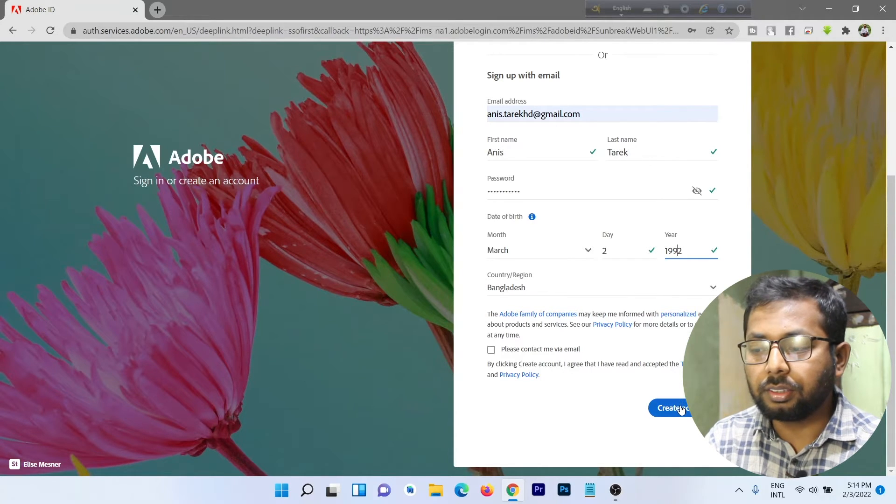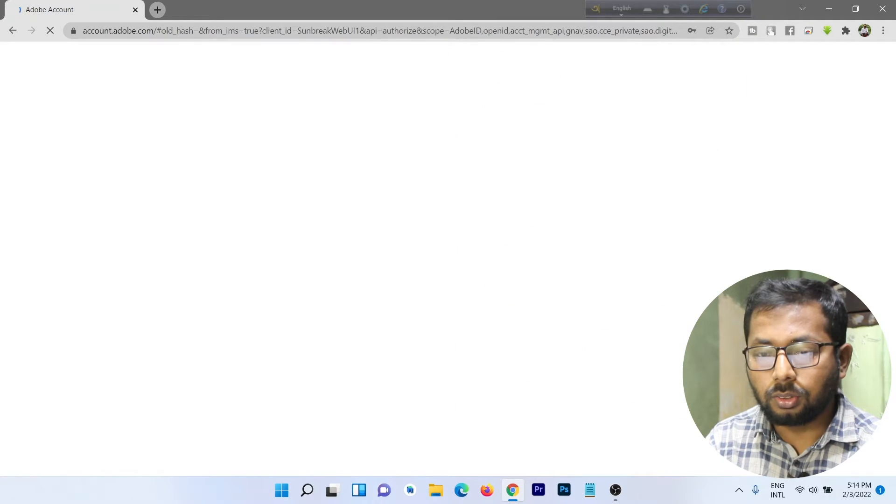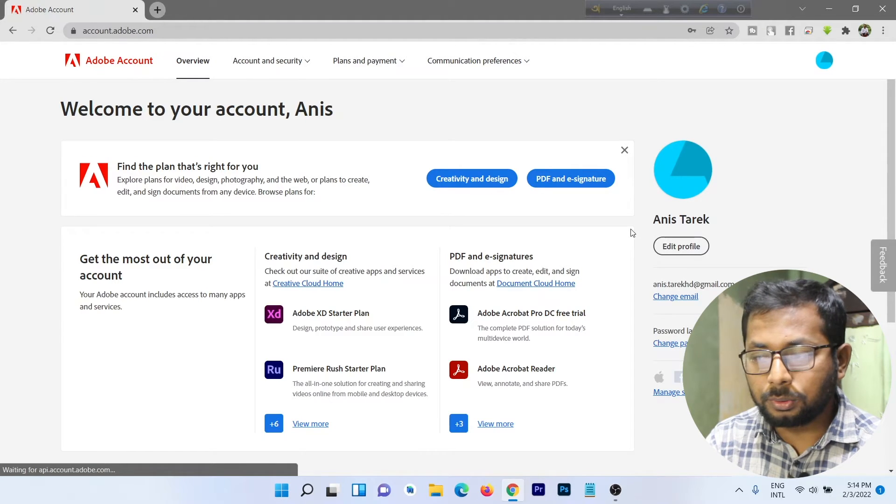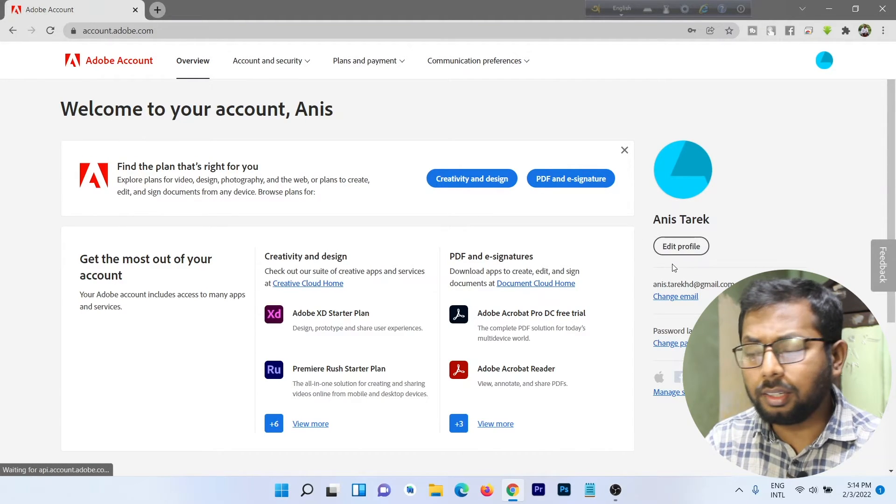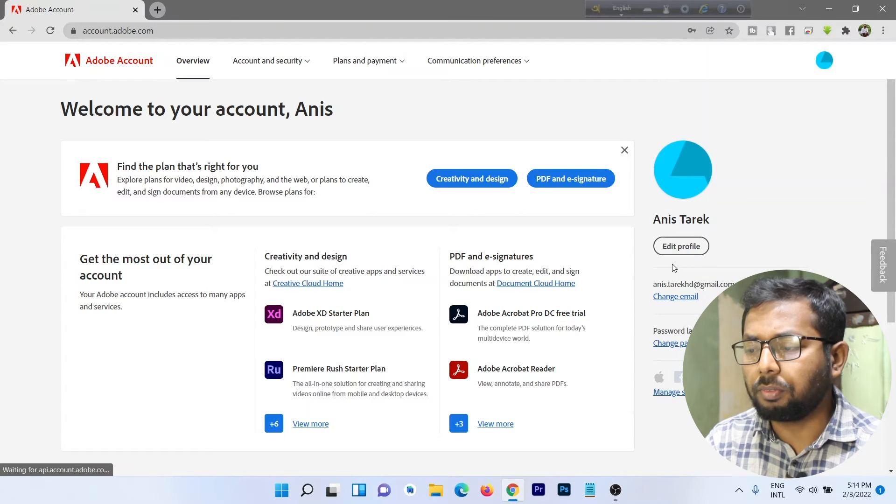Click on Create Account and it's loading. Our account is ready to use and you can edit your information profile information.